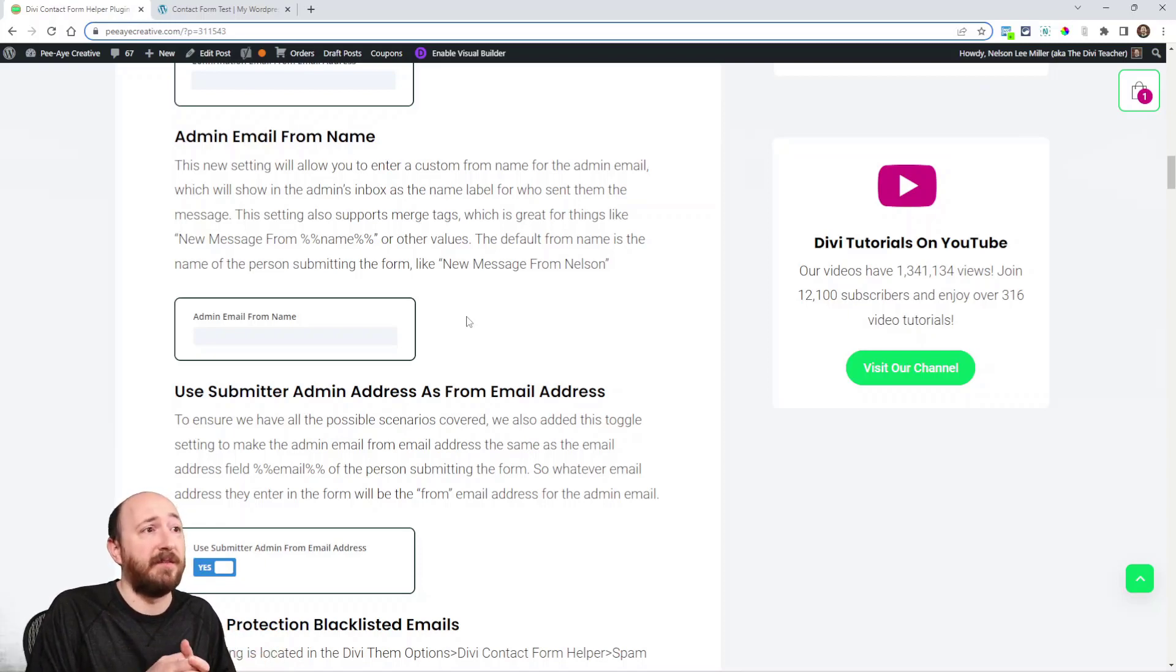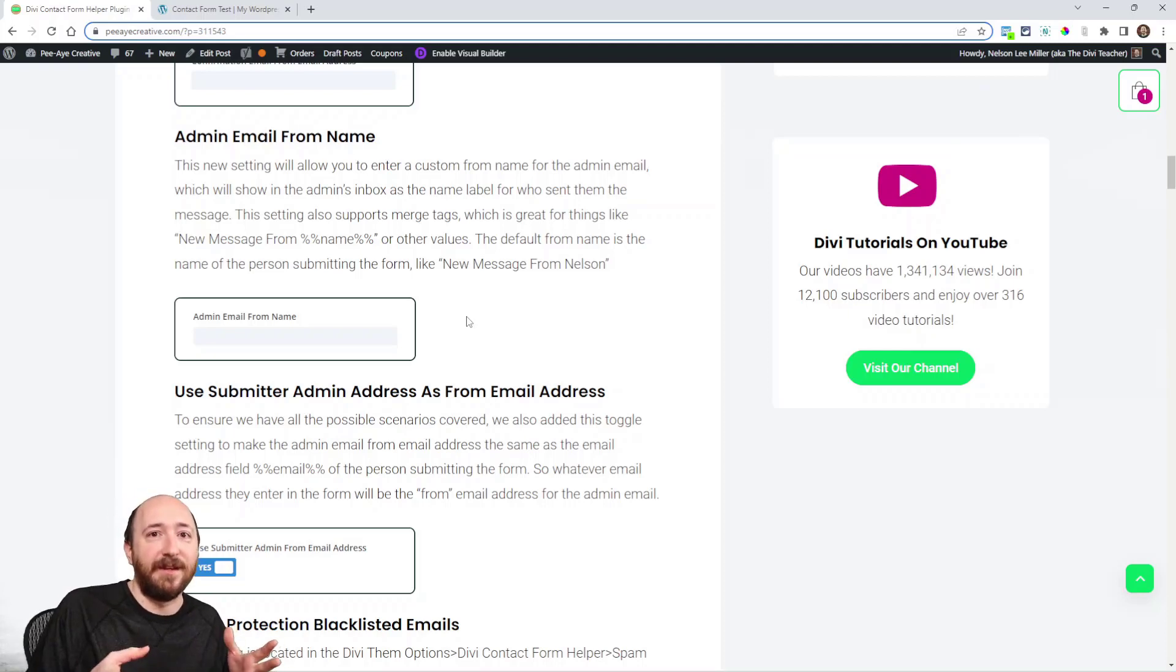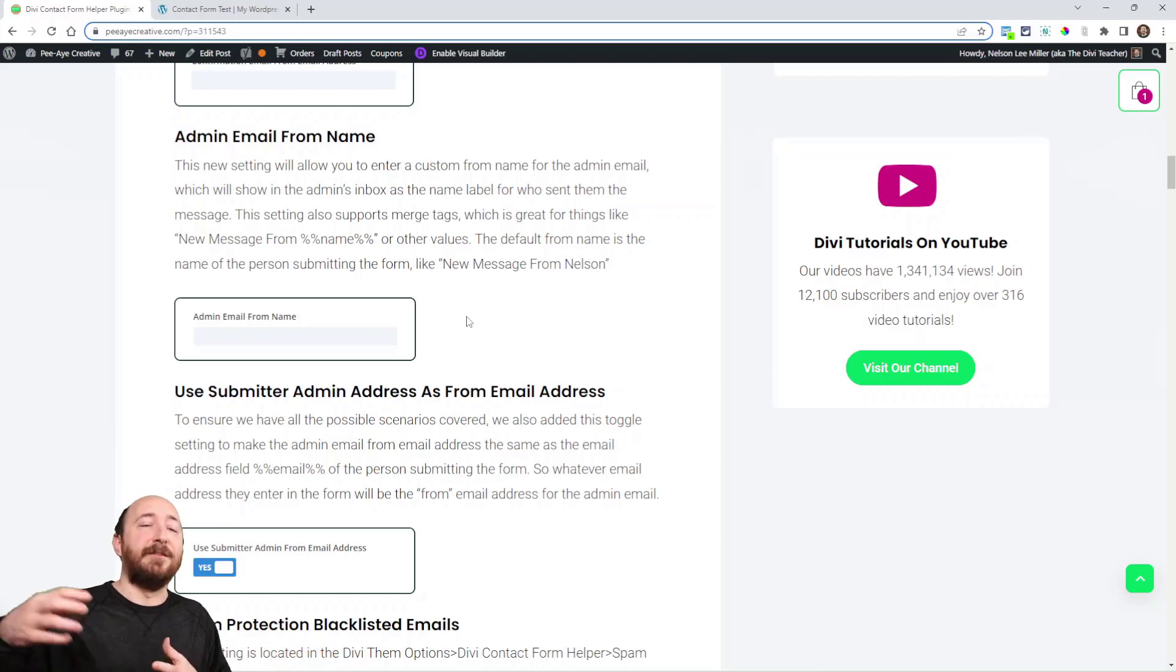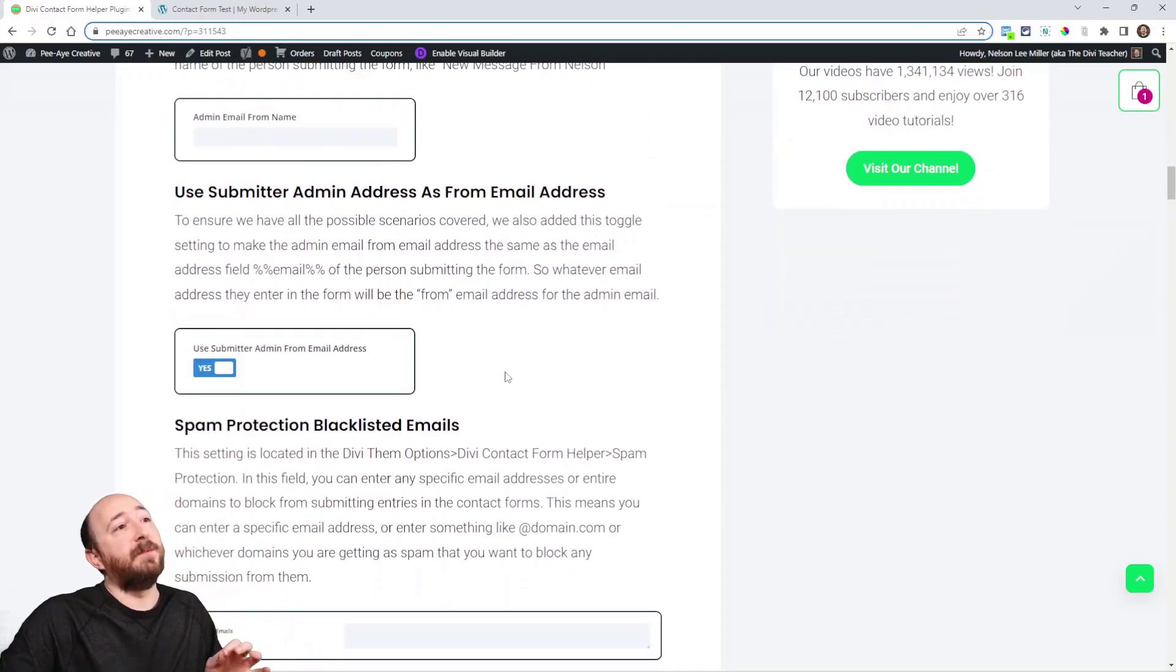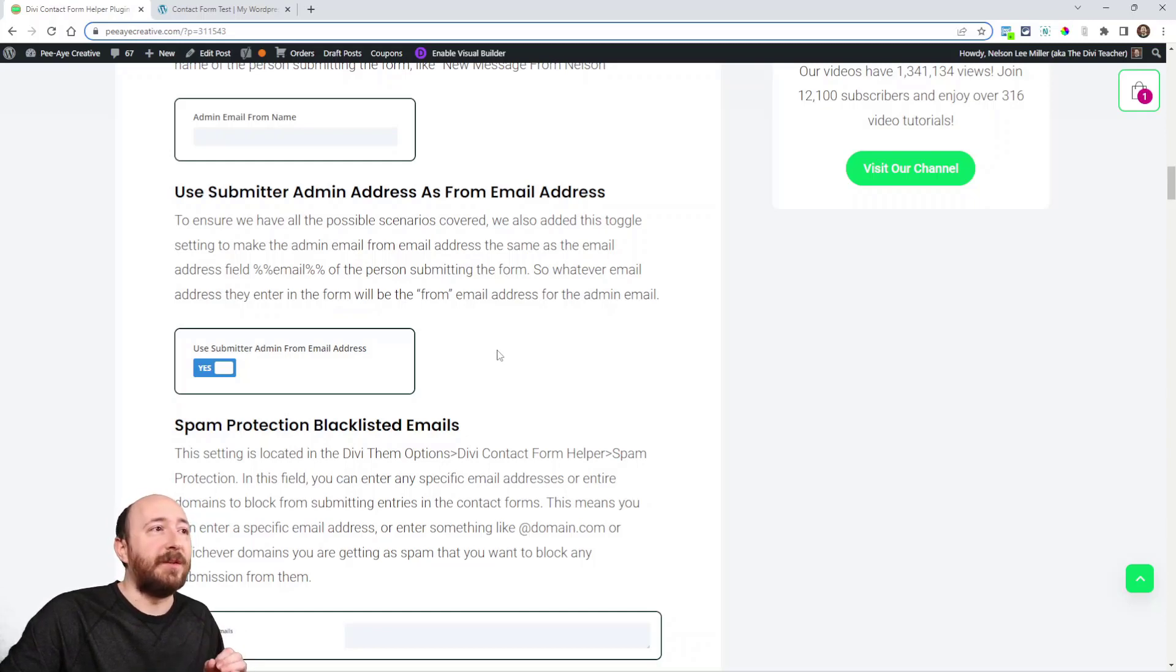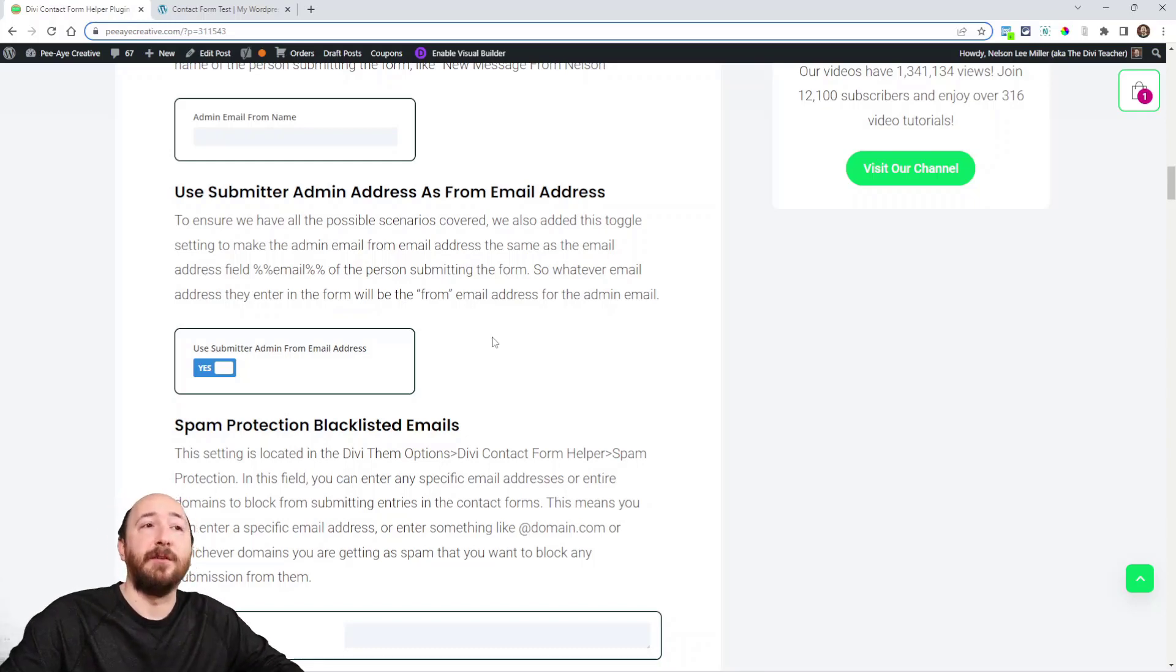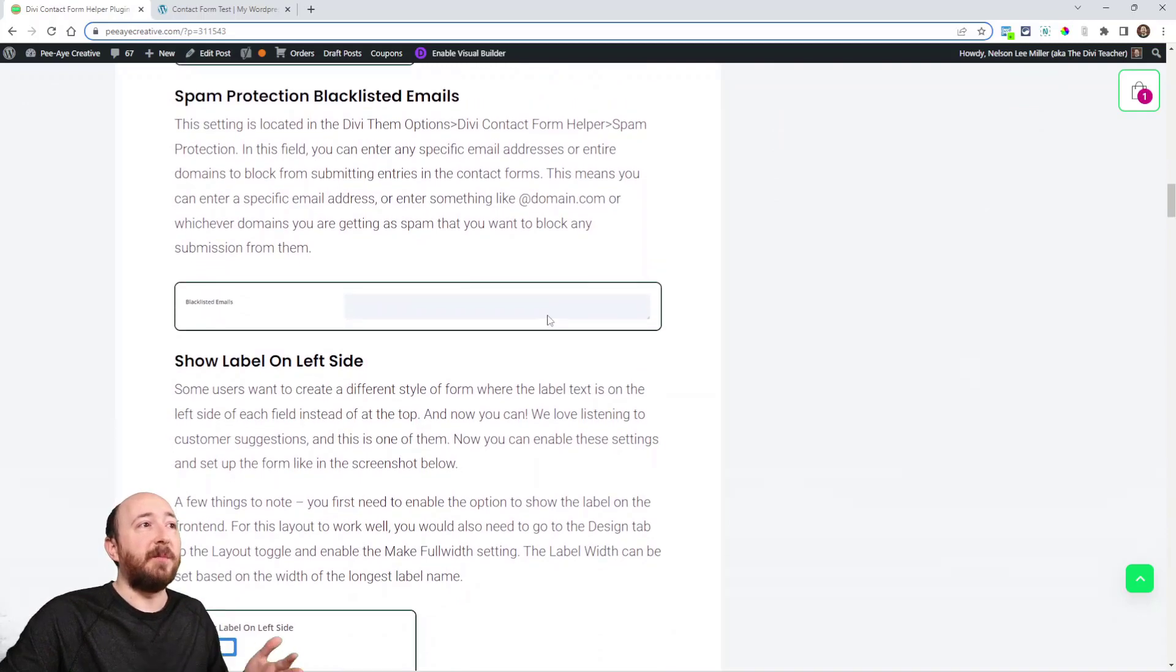But the from name itself, not the subject line but the from name, you can have whatever you want to say there. You could even use a merge tag to put the name of the person, so it's from Nelson, even though it's not the subject line but it looks like Nelson sent me this email. It's the person who filled out the form. Use submitter email address as from email address. We got this request. It's a little bit specific and you probably won't really need it, but if you want, you can actually use the email address of the person who submitted the form as the from email address for the admin email.